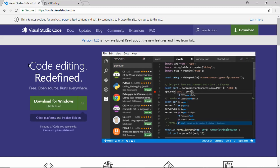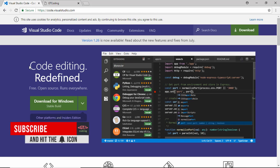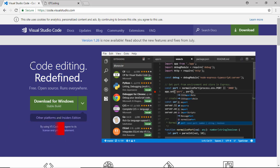First of all, let me show you the editor I'm going to use. I'm going to use Visual Studio Code — you can download it from the website. Just click on the download button; it is completely free and it's an awesome code editor. Go ahead and download it if you haven't already, or you can use any other code editor that you want.